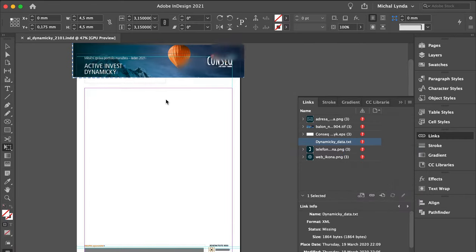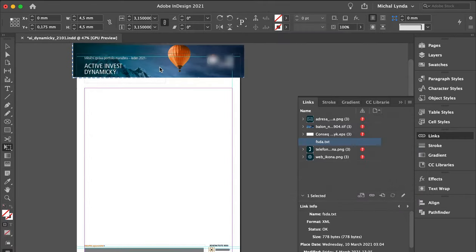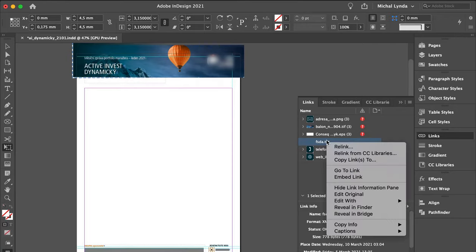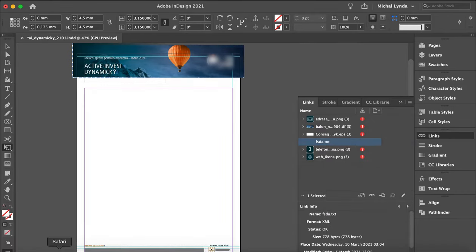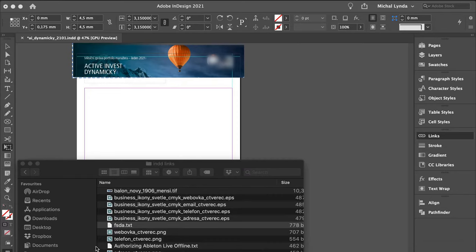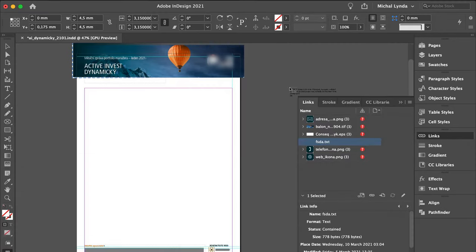You relink your problematic txt to a random txt file anywhere, because you cannot delete it or unlink it here yet. You go to Finder or browser or whatever, and drag and drop it into your InDesign.